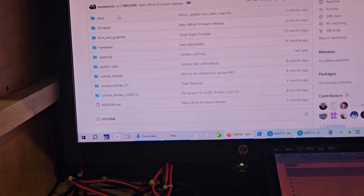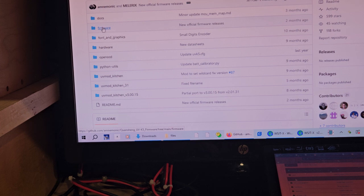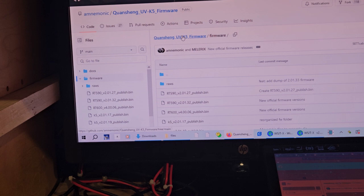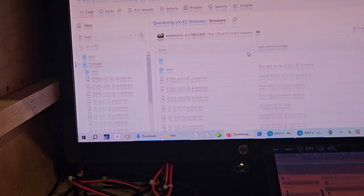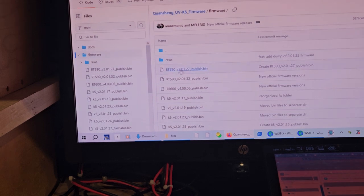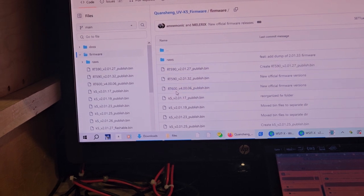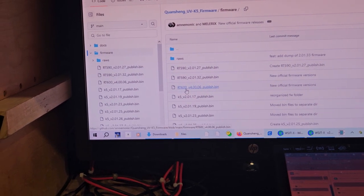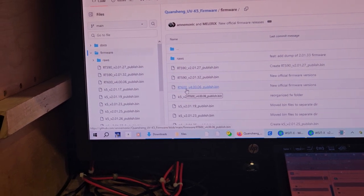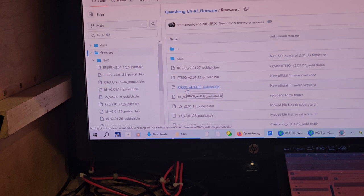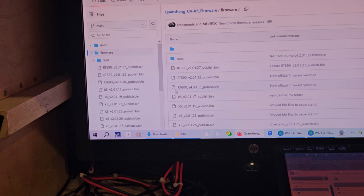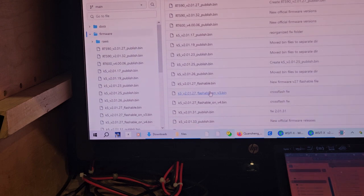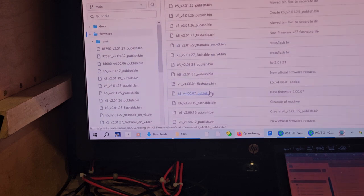So, usually, they'd be firmware. Let's see here. Two months ago. So, RT-590. These are other versions. RT-600. These are other Radtel and Quansheng type radios. K-5 version 2. So, that's from last year. So, anyway...